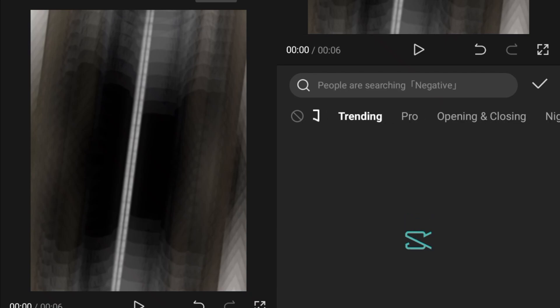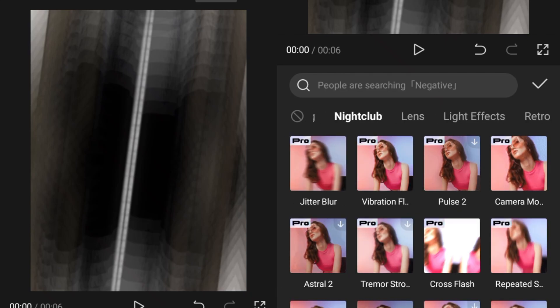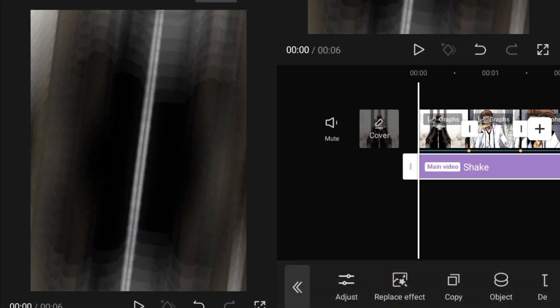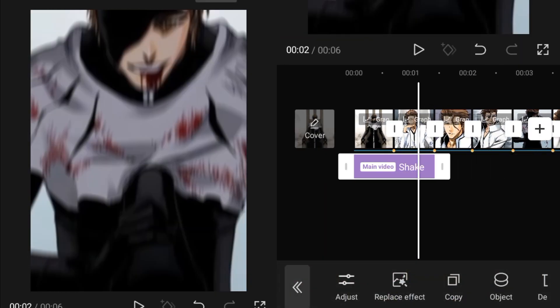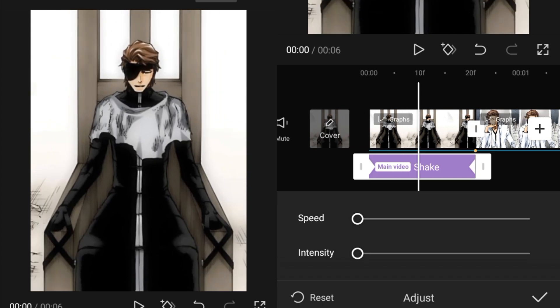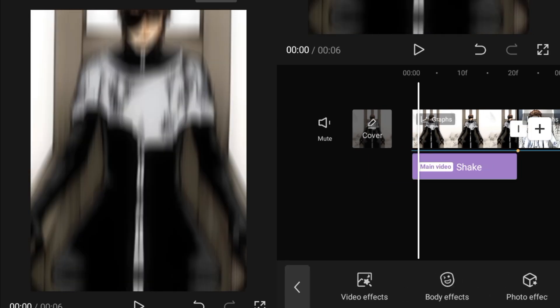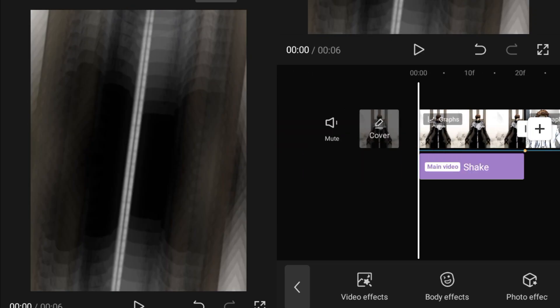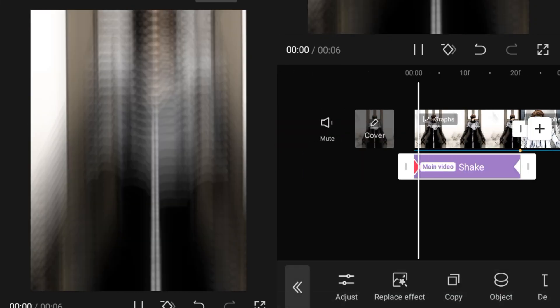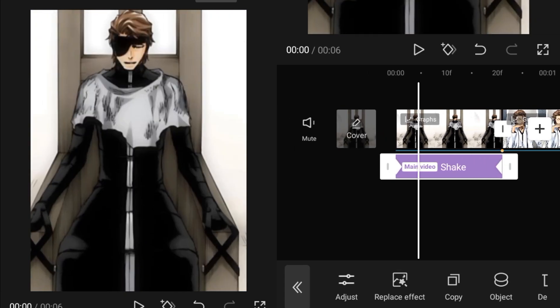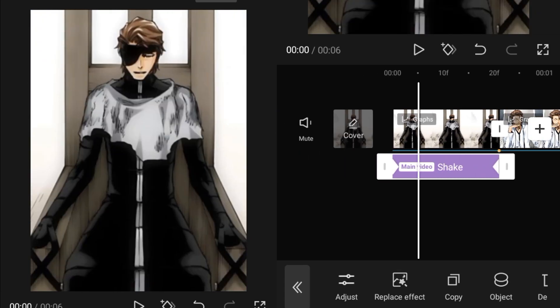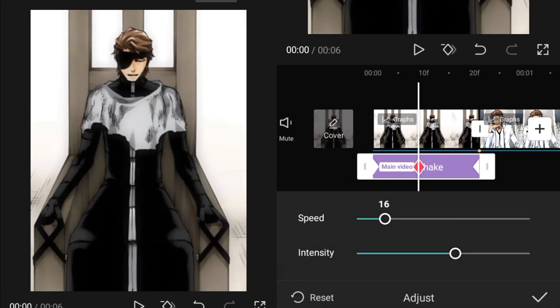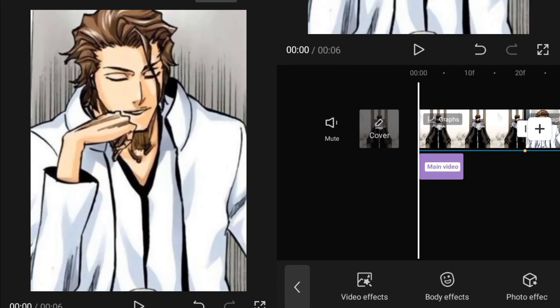So first we will go into the video effects and go into the nightclub and over here, we will add the shake effect. Add the shake effect, adjust it, add a keyframe, make sure everything is zero, then go to the starting, go to the swing side, set the swing intensity to 200, then go a little bit on the center part, then set the swing intensity to zero and adjust it like this.